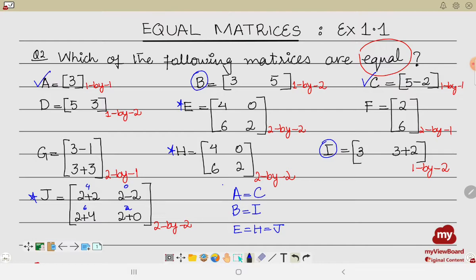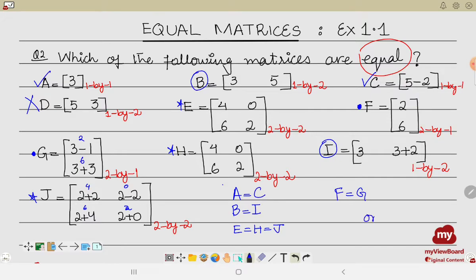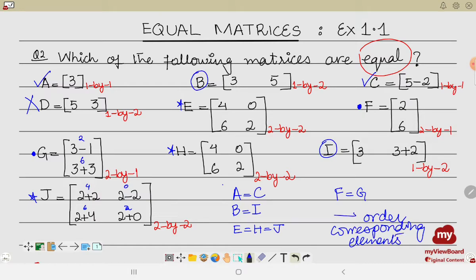Matrix F has order 2×1 and matrix G is also 2×1. The entries of F are two and six; solving G also gives two and six. So F and G are equal matrices. The only matrix that does not match any other is matrix D. To summarize: for matrices to be equal, we must check two things — the order of the matrices and the corresponding entries.